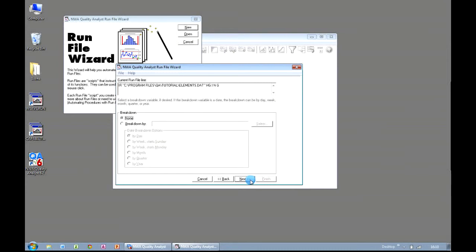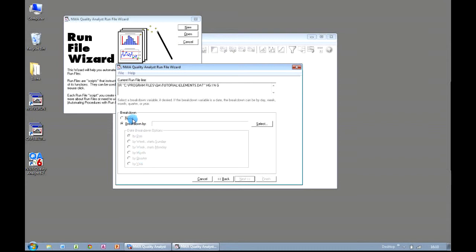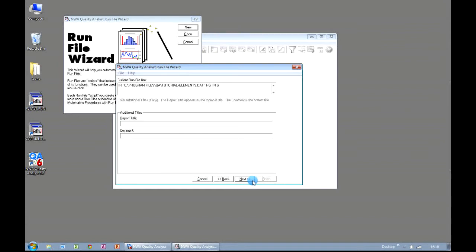We could opt to break down the data. We could choose By Day, By Week, or Month if we had a date field. For this example, I'm just going to choose None. I'm going to click on Next. We can add a title to our chart, and a comment if we so choose. And we click Next.